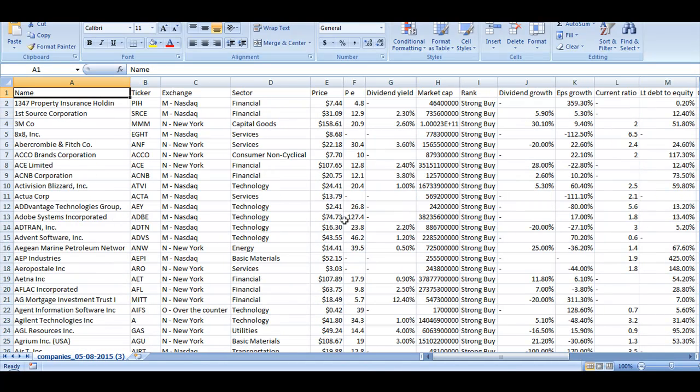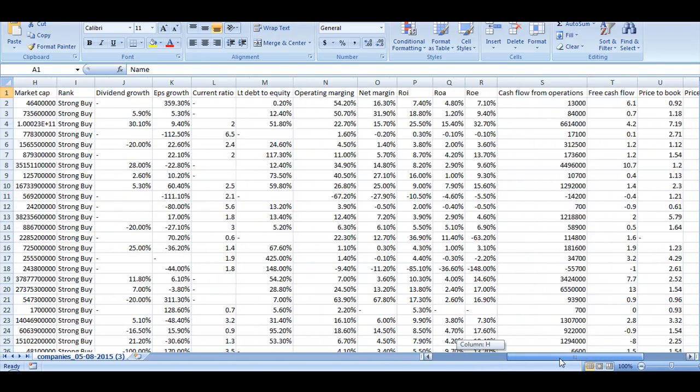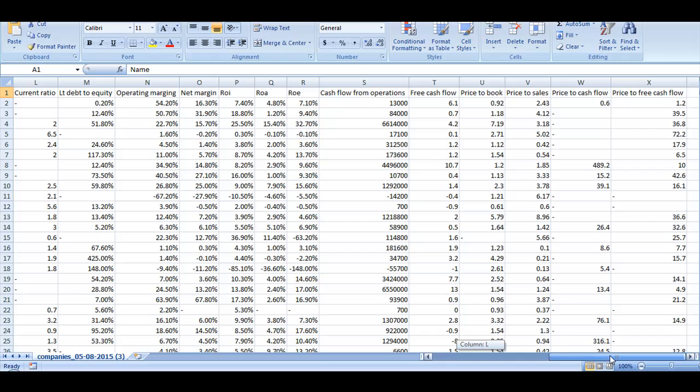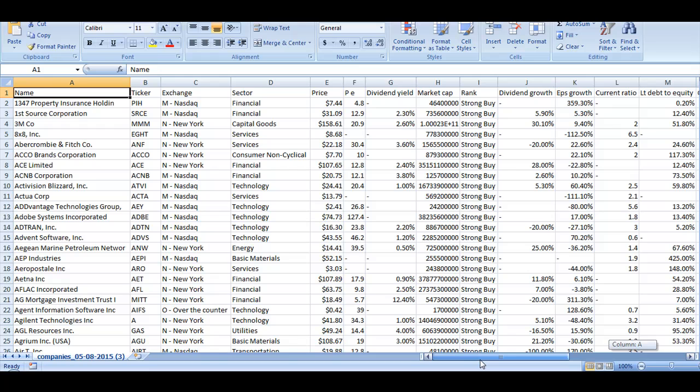Once again, you can see that the file contains all the data that we share with you on the page where you click on the Download button. By default, it includes all the financial metrics that are available on our site.